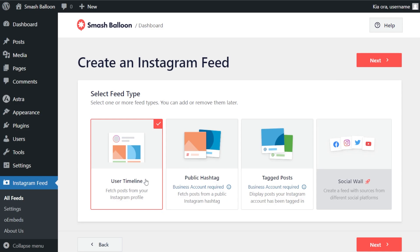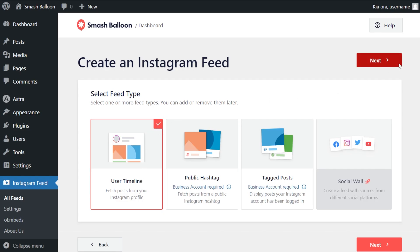With Instagram Feed Pro we have three different feed types to select from. The first is the user timeline feed, which allows you to display posts from your Instagram timeline. Next is the public hashtag feed type, which displays posts from any public hashtag. And lastly, we have tagged posts, which creates a feed of posts that you were tagged in. For this video we're going to continue with the user timeline option, which is already selected, so we can click next.